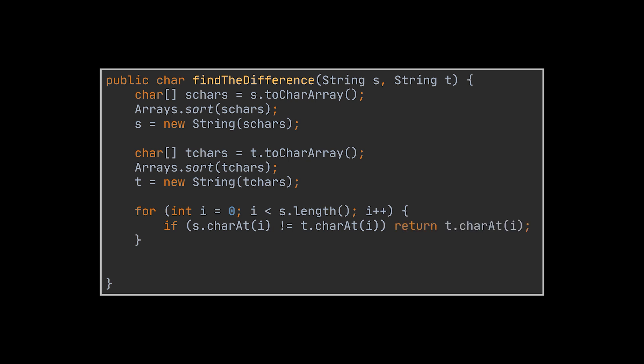If we manage to find that character, we return it. If we don't, meaning we reach the end of the first string without finding the added character, then the character must be the last one standing in the second string, that's it.